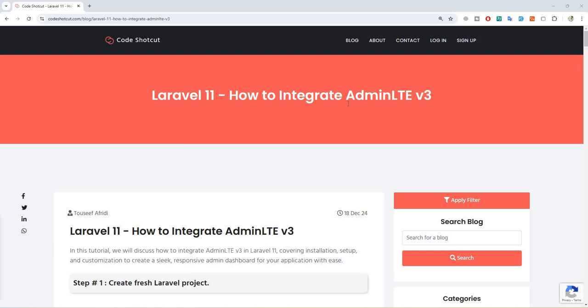Hello guys and welcome to Code Shortcut. In this video we are going to discuss how we can integrate AdminLTE version 3 theme in Laravel 11.